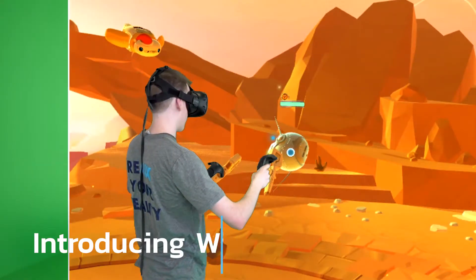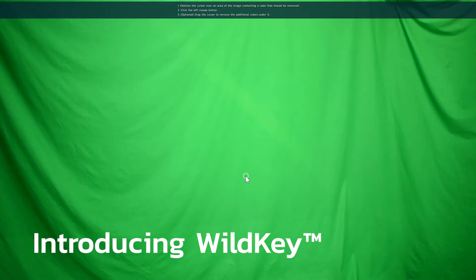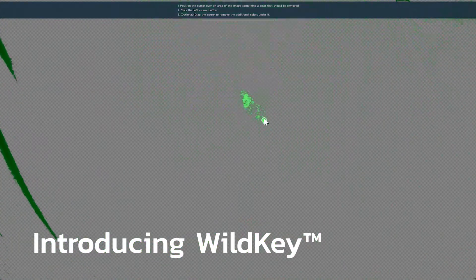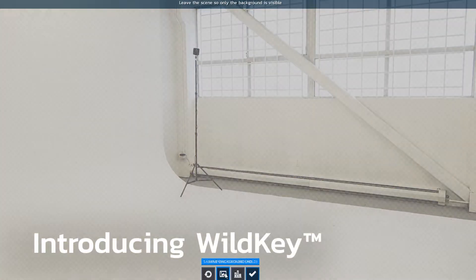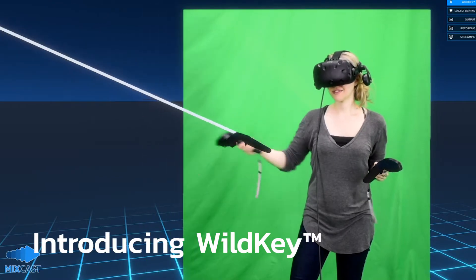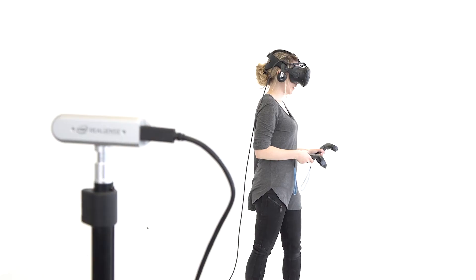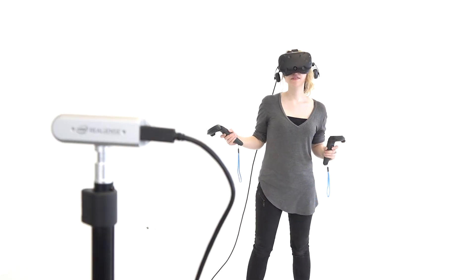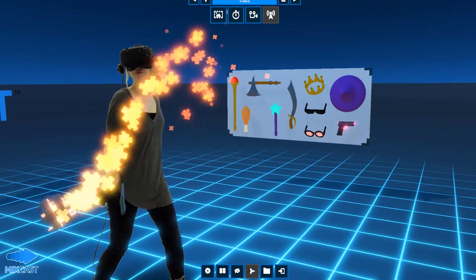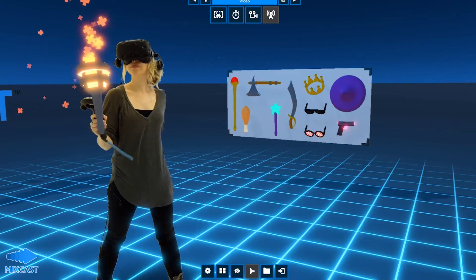To that end, 2.0 introduces WildKey, a powerful tool that combines multiple methods of background removal to seamlessly isolate your subject and ignore everything else. We've also added support for the Intel RealSense D435 and D415 cameras which, thanks to their depth sensing abilities, allow MixCast to determine which areas of the scene to remove without needing a green screen.